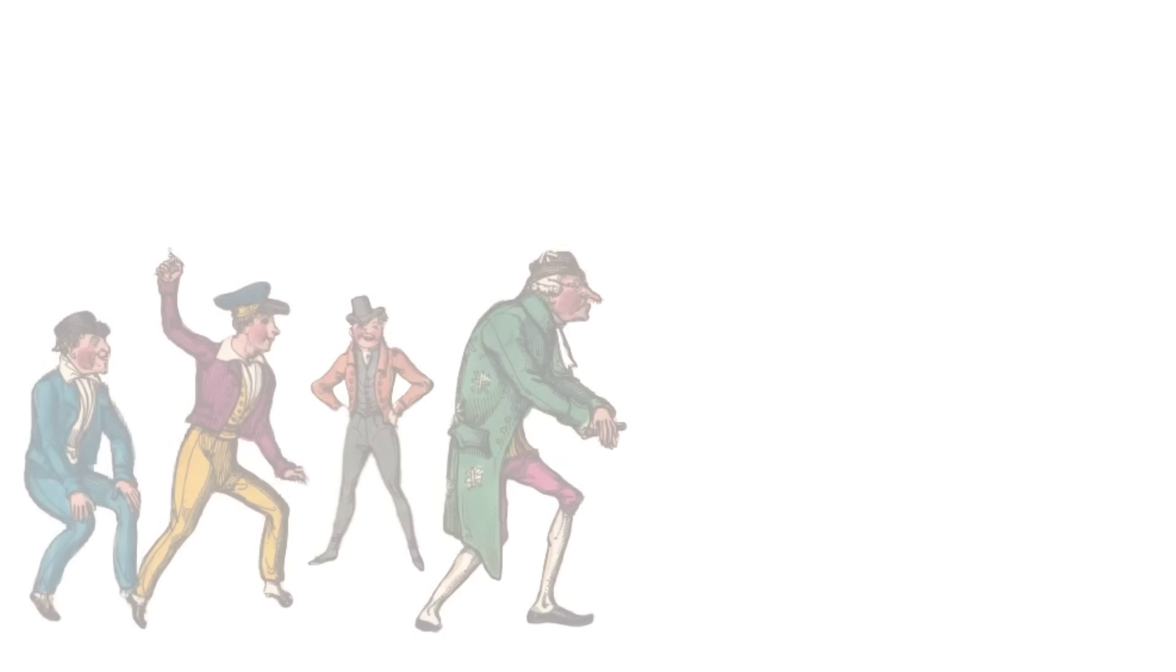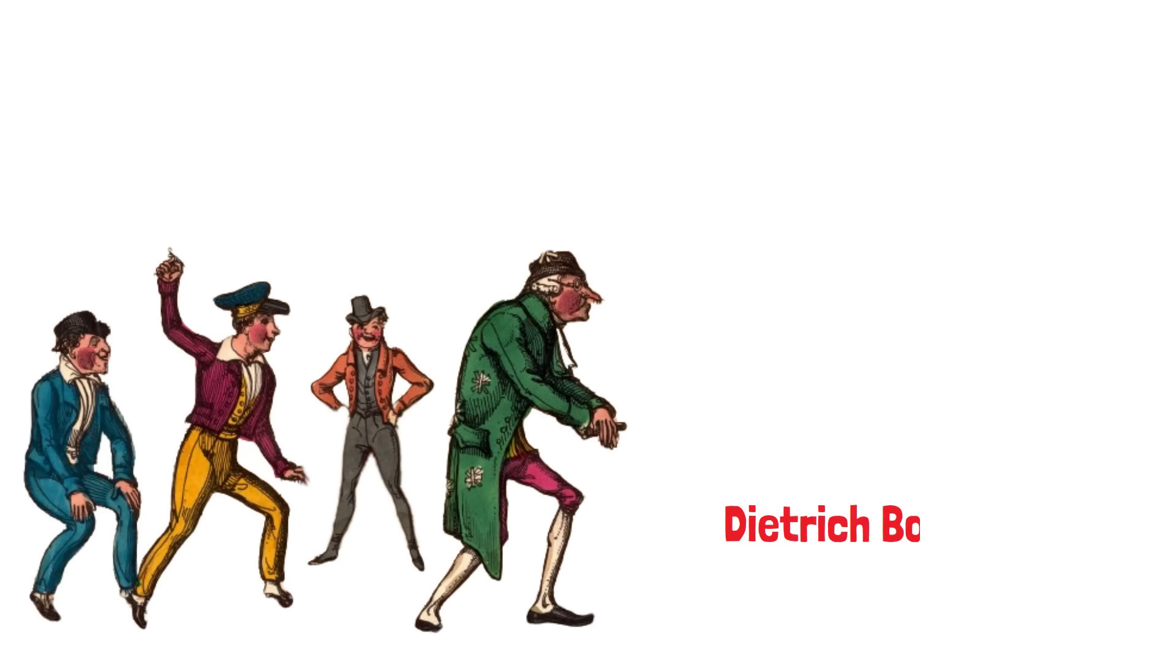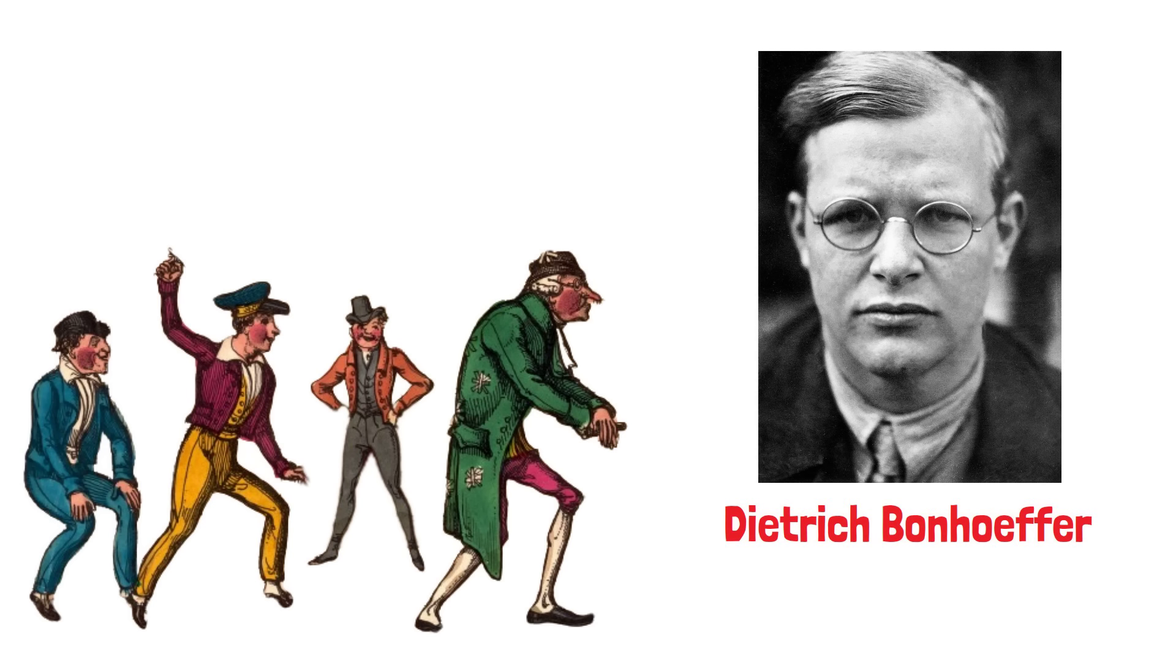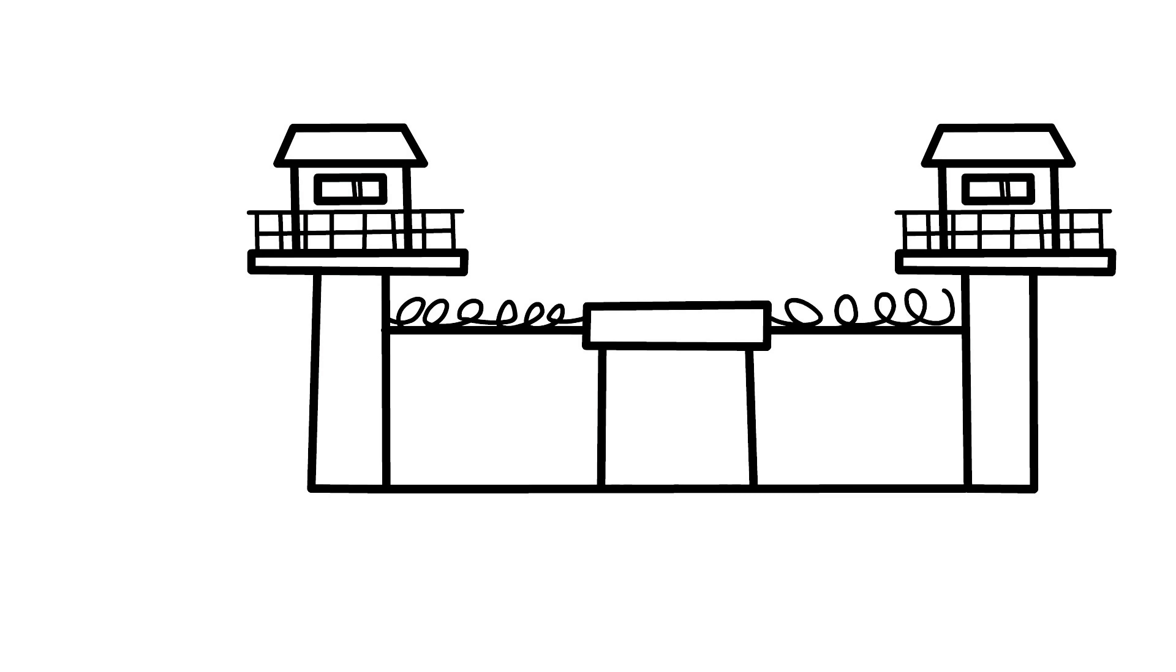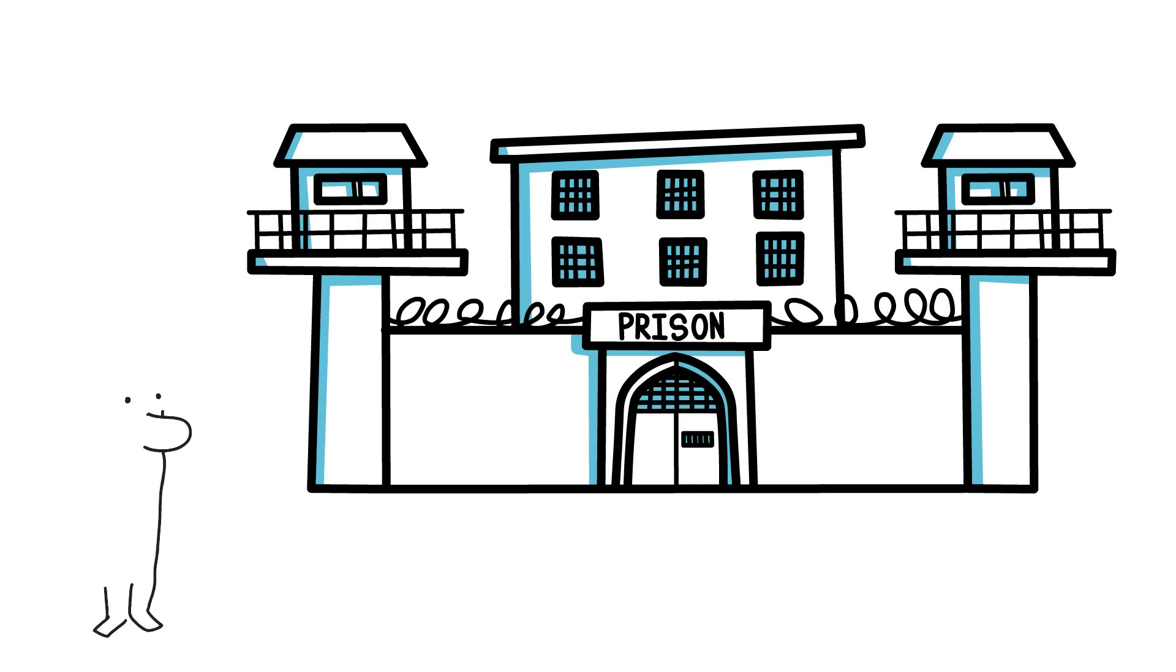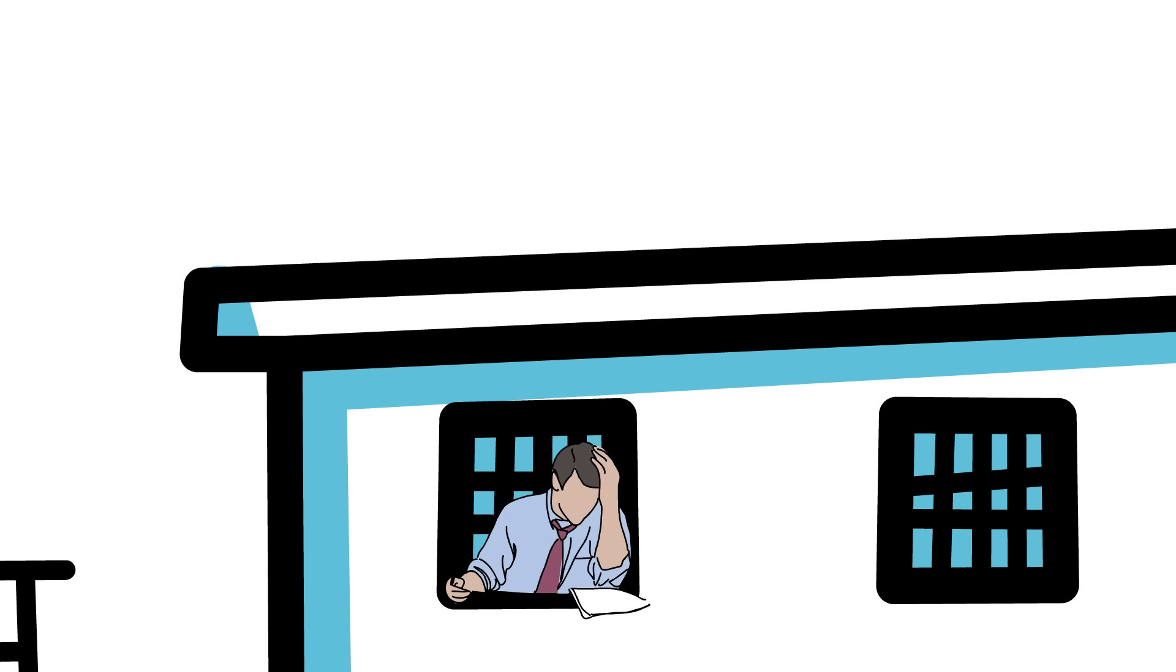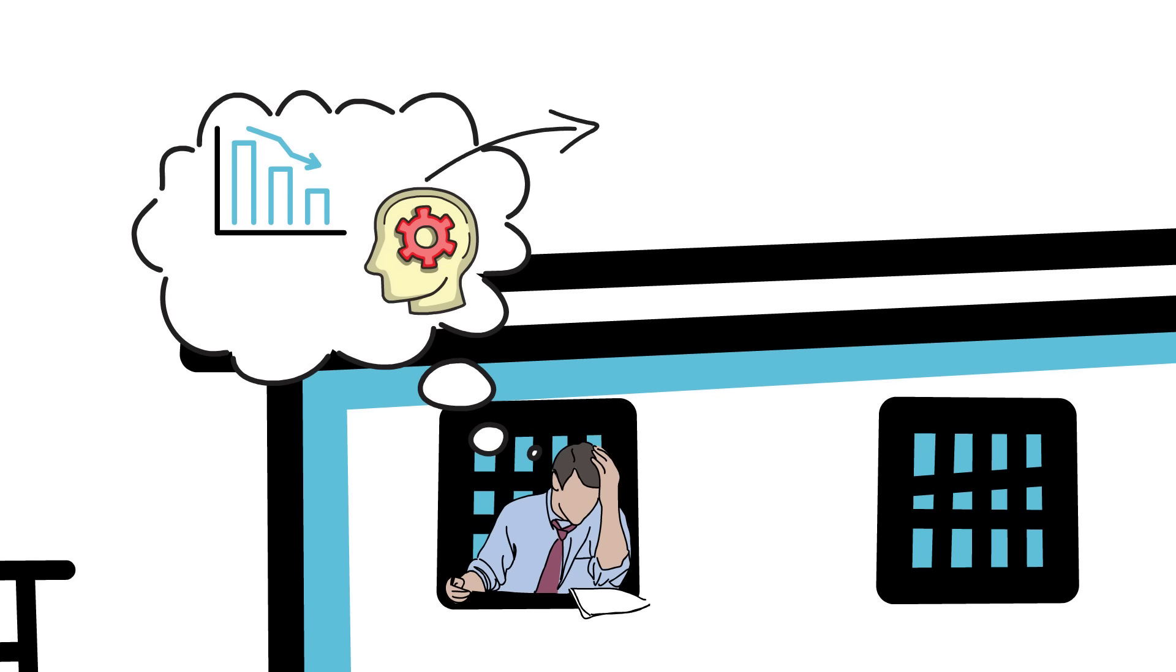In the darkest chapter of German history, where evil thrived and malice reigned, there emerged a voice of courage and intellect. Dietrich Bonhoeffer, a young German theologian and pastor, found himself at the center of a nation engulfed by cowardice and criminality. It was during his imprisonment in 1943, accused of participating in a plot against Hitler, that Bonhoeffer began to reflect deeply on the state of his country and the roots of its moral decline. What he discovered was a profound insight that would shape his understanding of human behavior: the theory of stupidity.